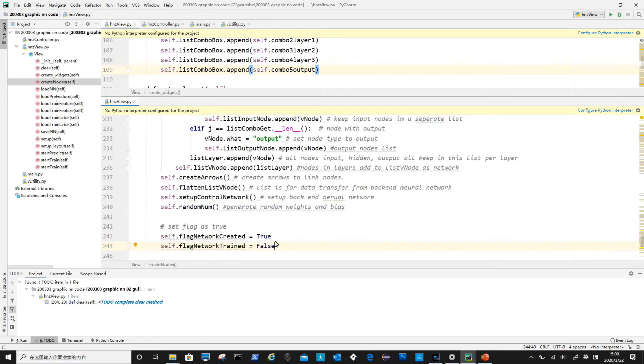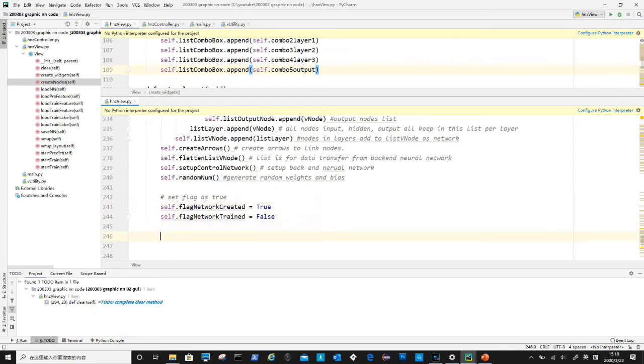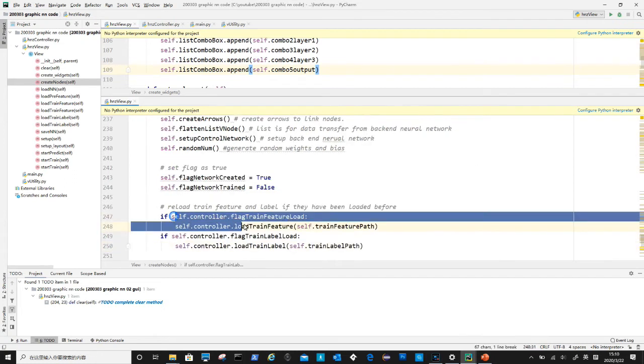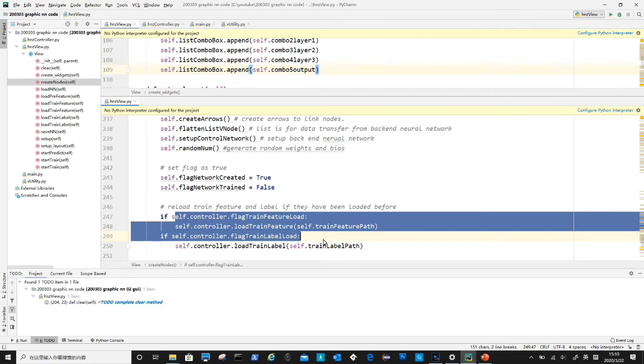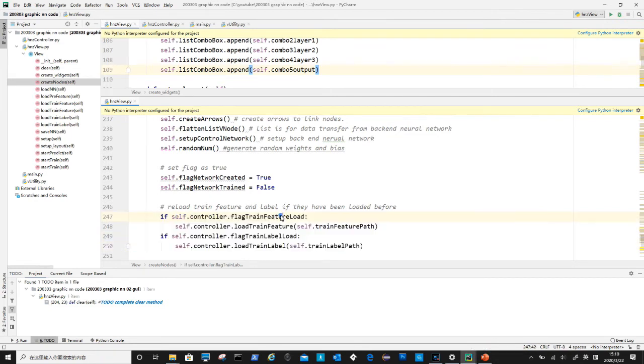Random number is to initialize all the network weights and bias with random numbers. After these actions, we also need to create some flags to record current user input status. Network created is true, network trained is false. If user has already loaded training feature and training label, then we have to reload them. All these are to maintain usability, so user is not required to start from scratch again should they decide to change something in the middle of the training process.